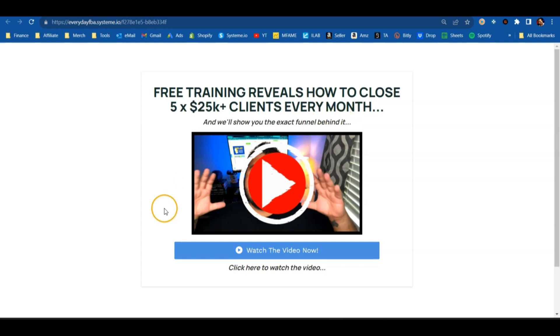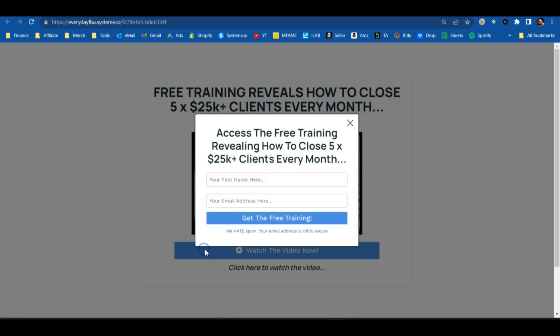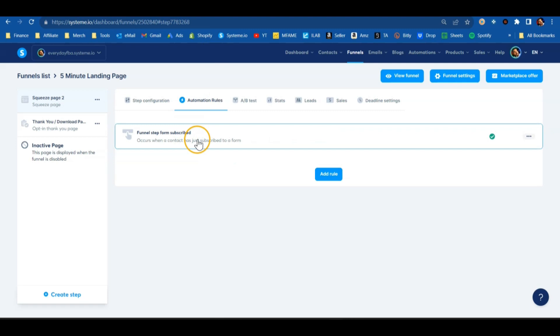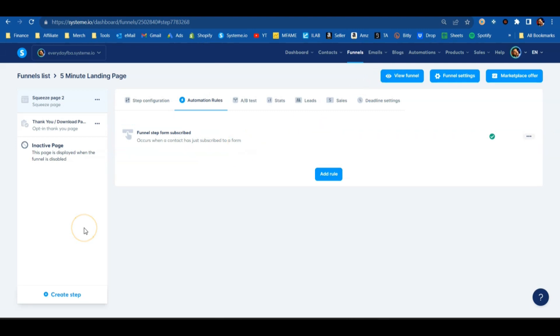Once you've done that, your landing page is all ready to go — it's all automated. A person is going to come to the page, want what you've got, enter their email address, hit 'Get the Free Training' or whatever you're giving away, and they're automatically going to get put on that email campaign and start receiving your emails every single day.